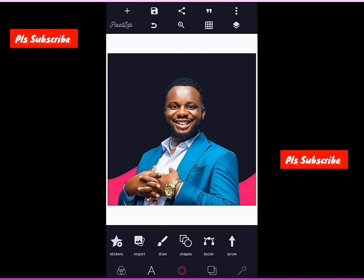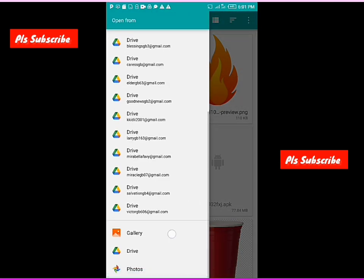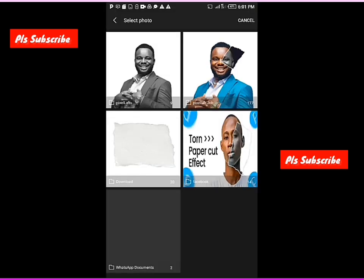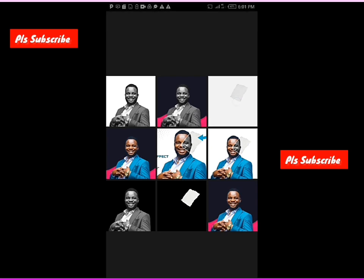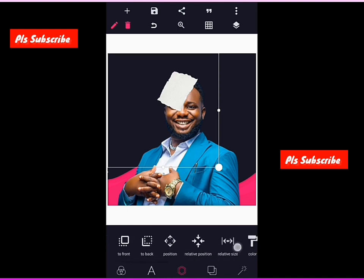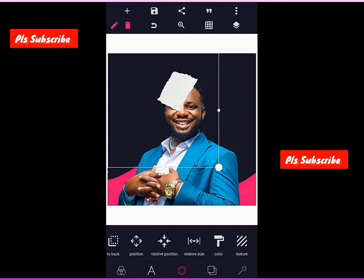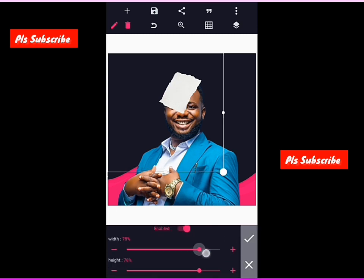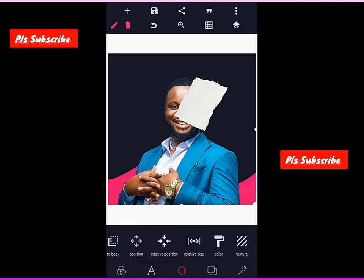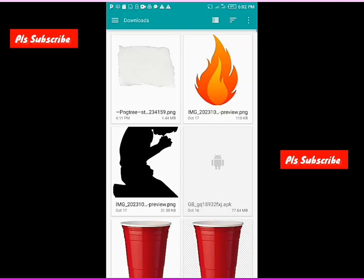Fourth step: import that torn paper that you saved from Pixel Lab — the one you saved, not the one you downloaded originally. Don't drag it, spread everything. Go to your relative size and drag it to 100. Don't touch it — lock it if possible, because touching it will ruin everything.